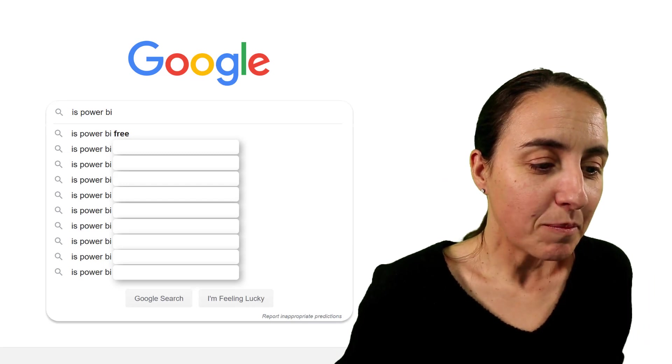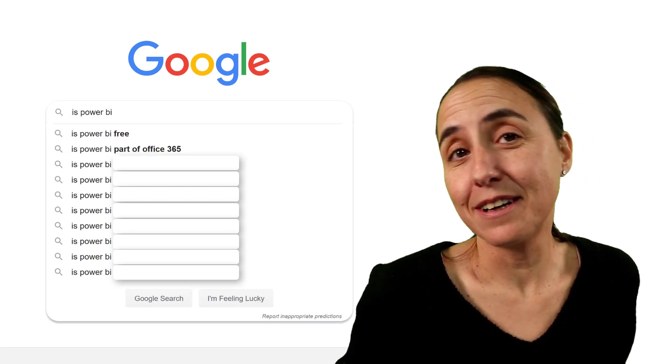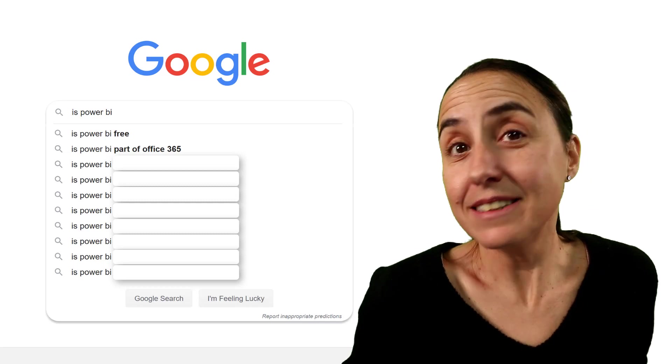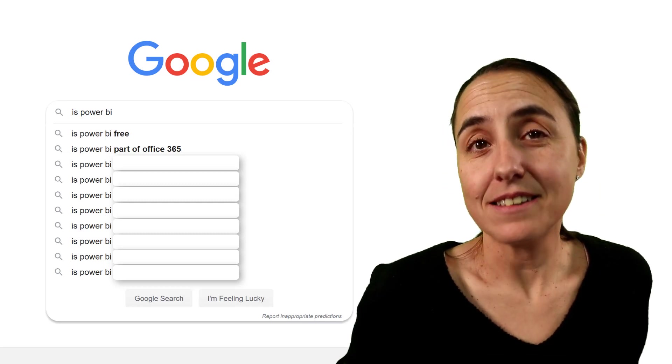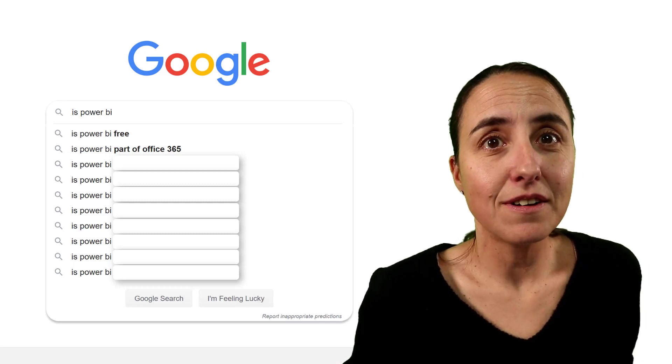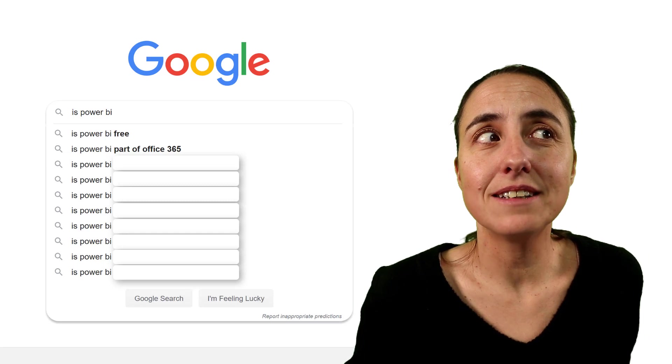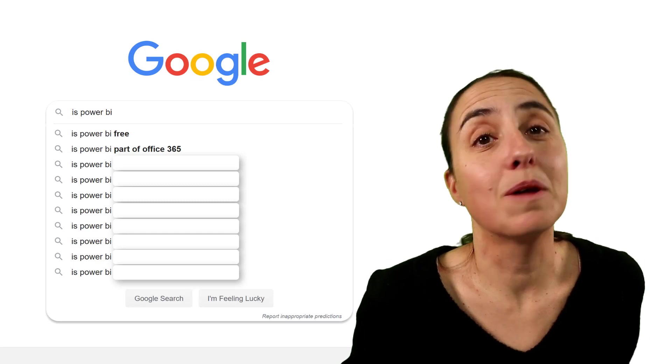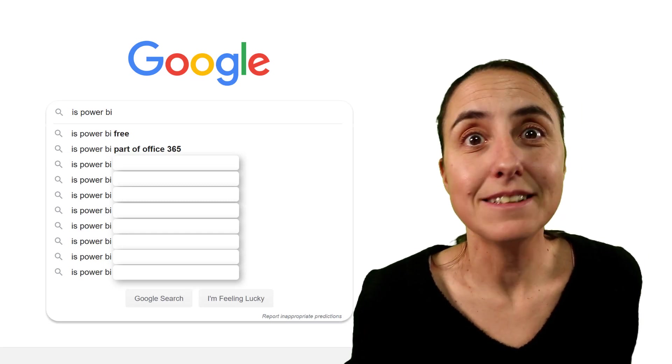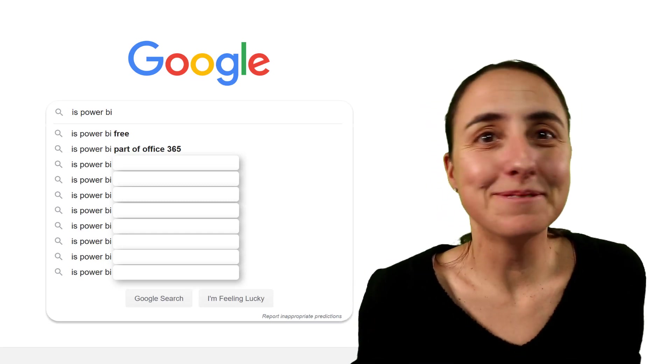Is Power BI part of Office 365? And I don't know if you knew that, but the answer is actually yes. If you have an E5 Office 365 license, it comes with a Power BI Pro license. Who knew that?